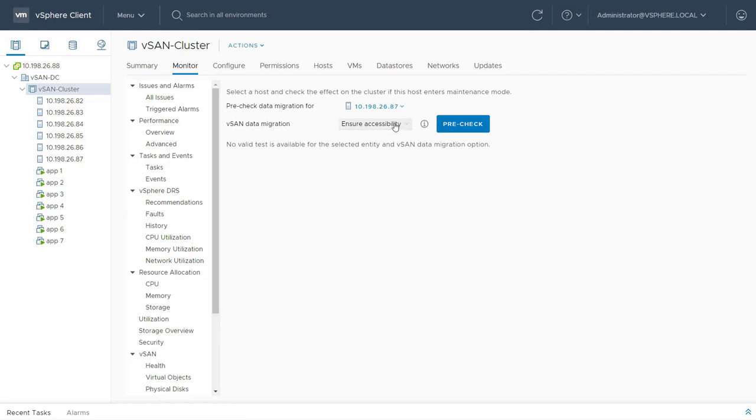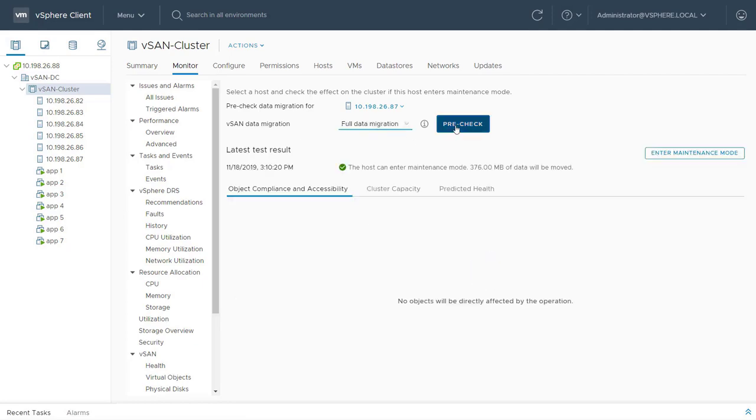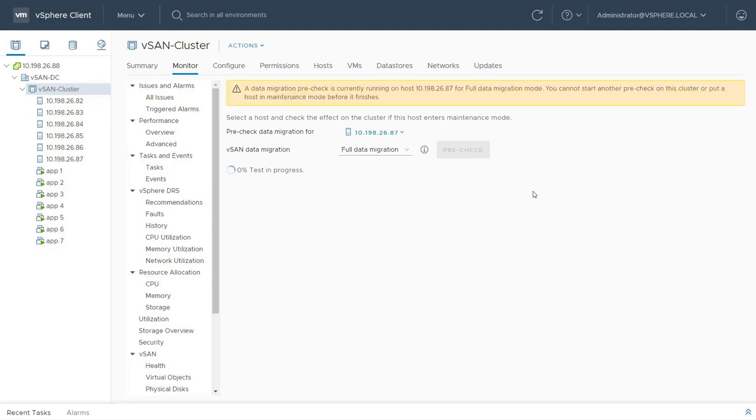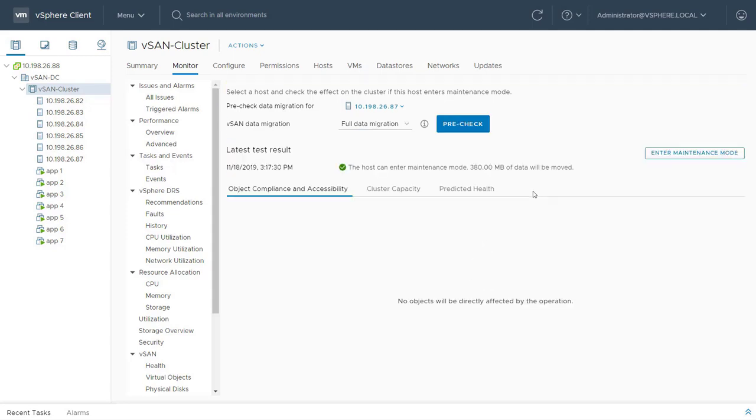I want to permanently remove this host from the cluster, so I'll choose the full data migration option, which evacuates all data onto other hosts.